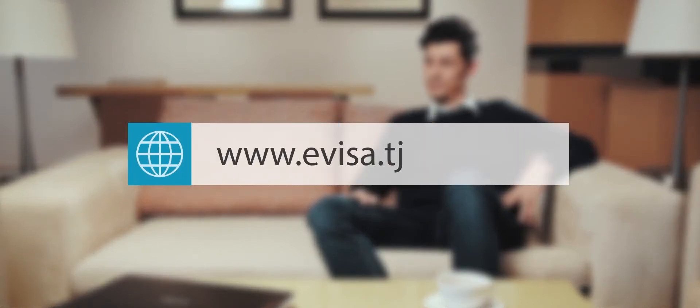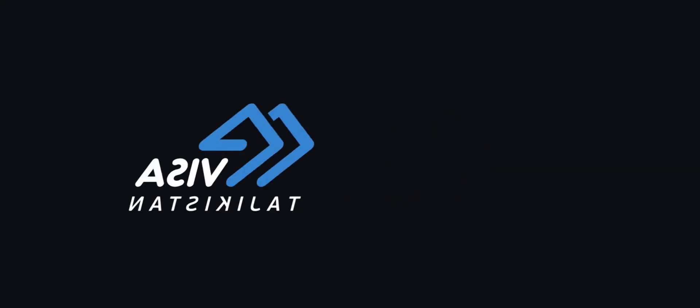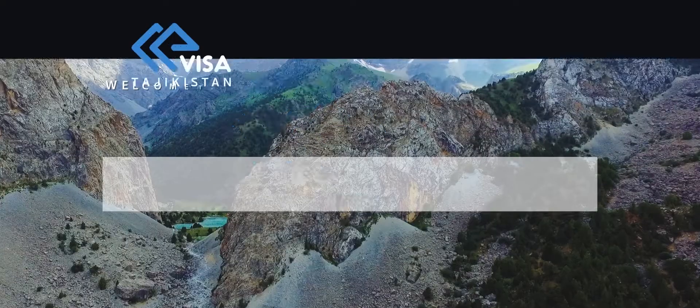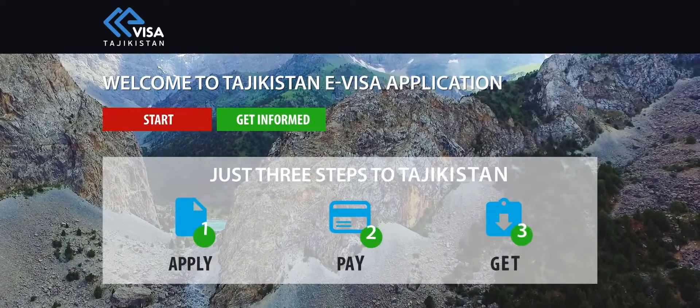First of all, you need to go to evisa.tj website to fill out an application. Click on the start button.